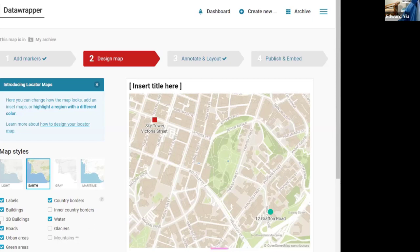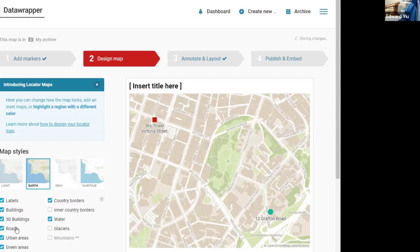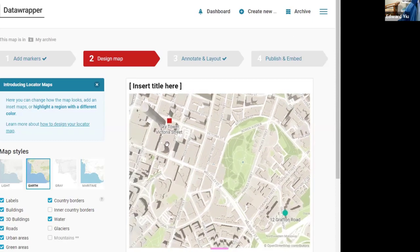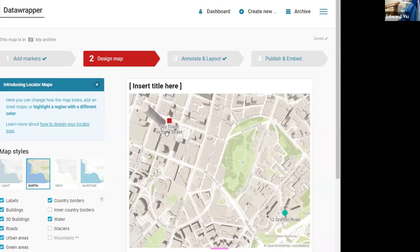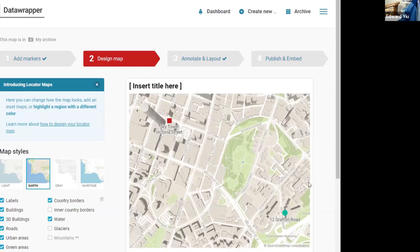It also allows you to select 3D buildings, and the sky tower can be shown as an iconic tower in the city.